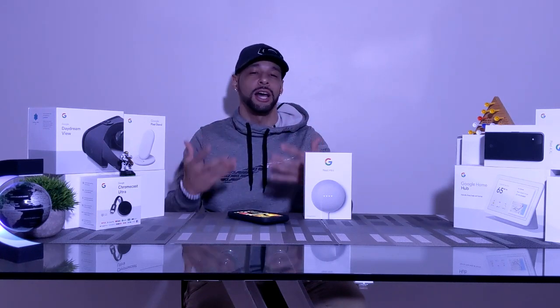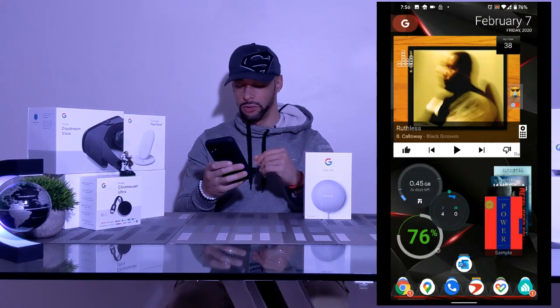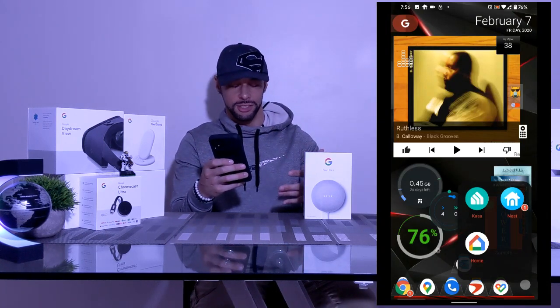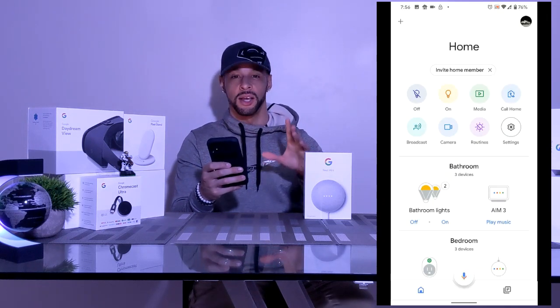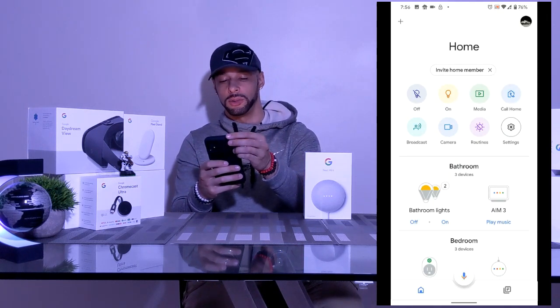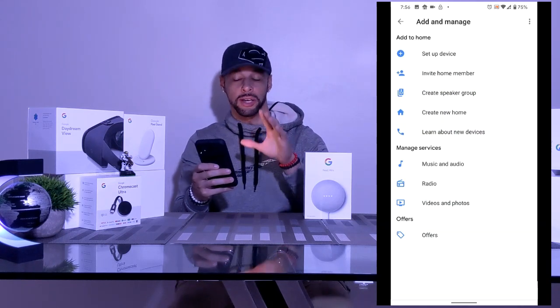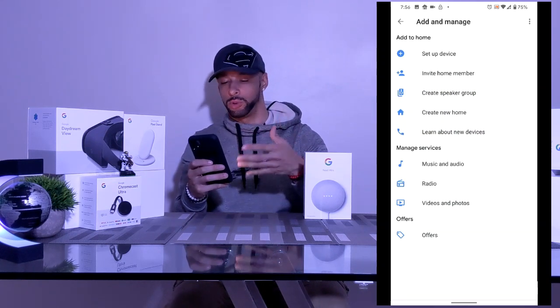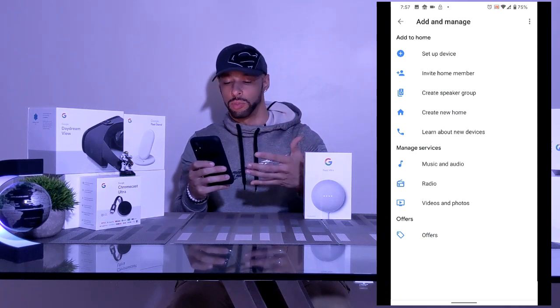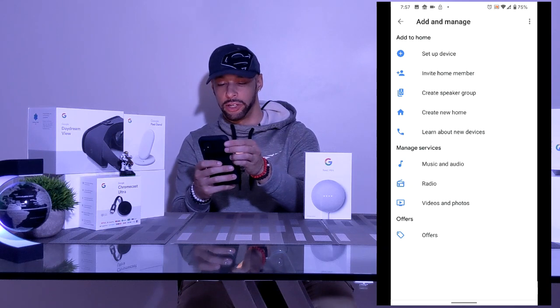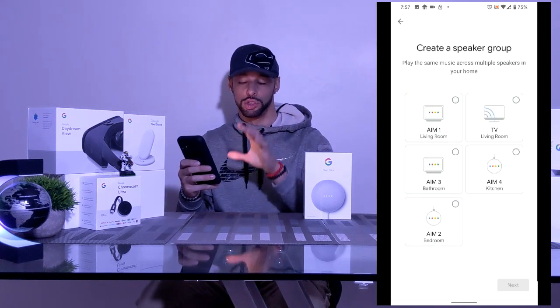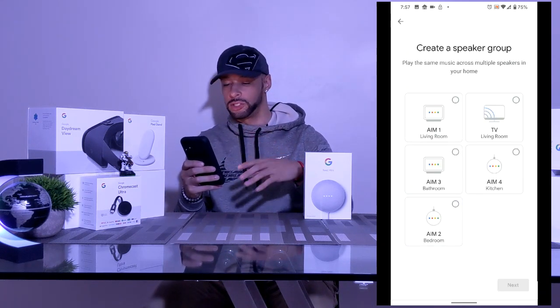I'm going to show you what's on the screen so you can follow along. We're going to look for the Google Home app, which I already downloaded. Open that up and on the top left you'll see a plus icon — tap that. Looking at the options, we've got set up a new device, invite home member, and create speaker group. That's the one we're going to touch.